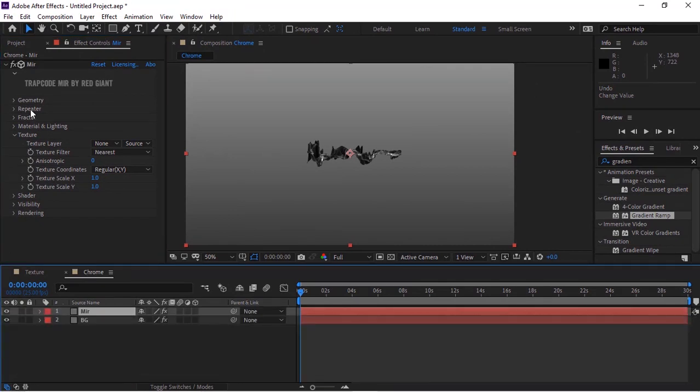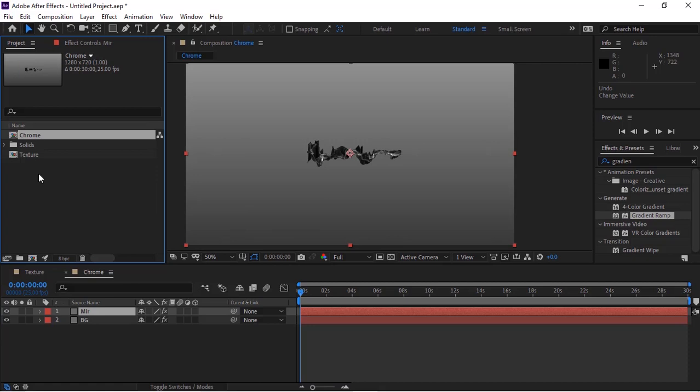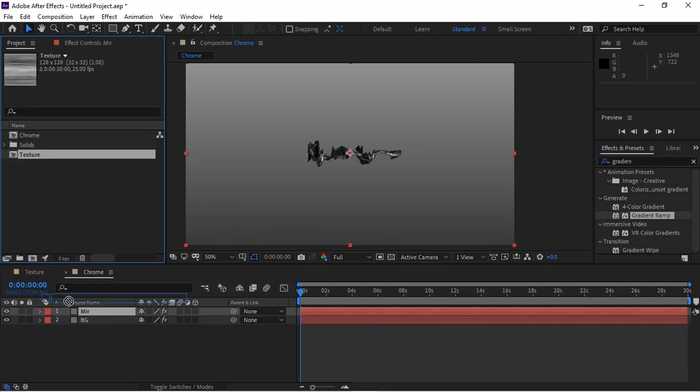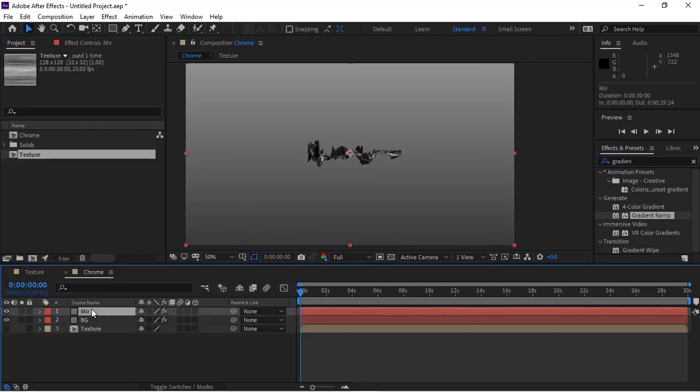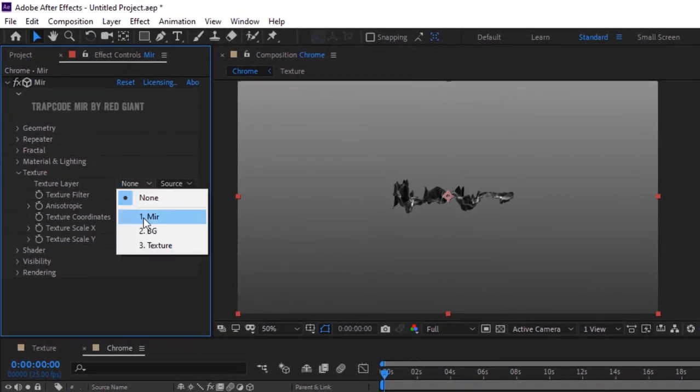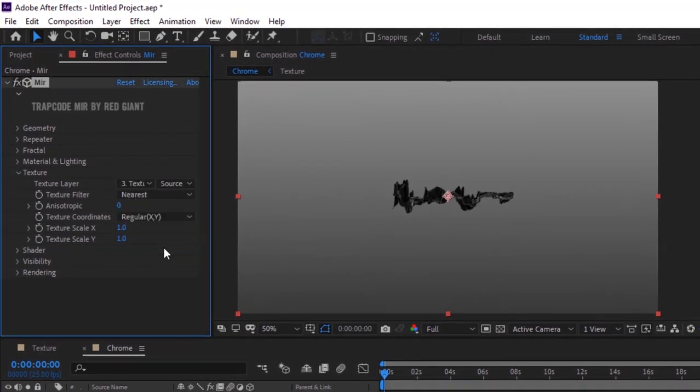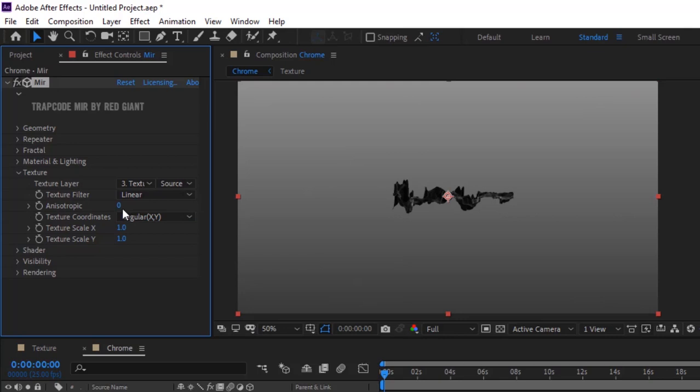Go to the Project window and drag the Texture comp to the timeline. Hide its visibility. Go to Mir effect and select Texture. Select the Texture layer. Change Texture Filter to Linear, Texture Scale X to 22.6, and Y to 6.8.